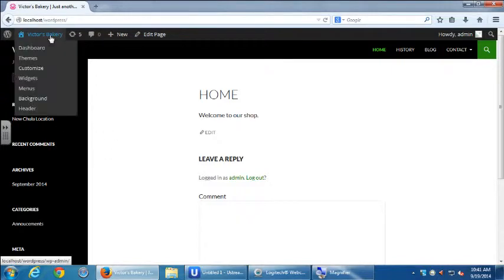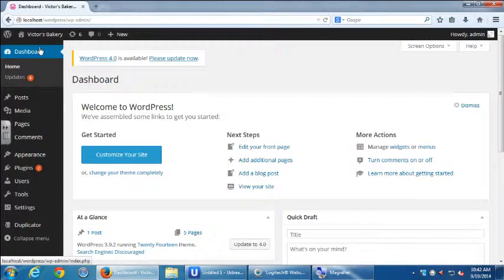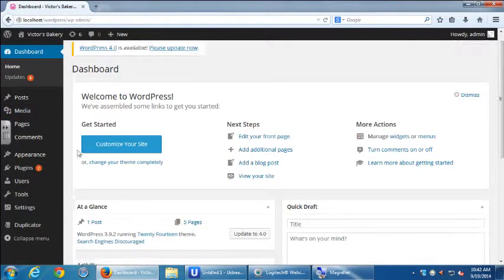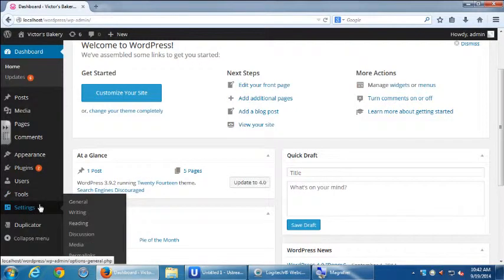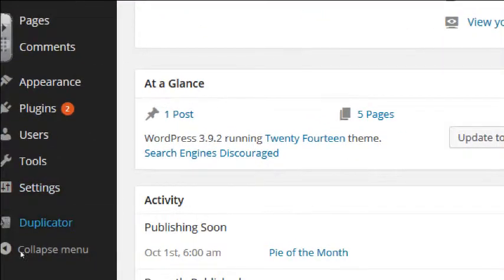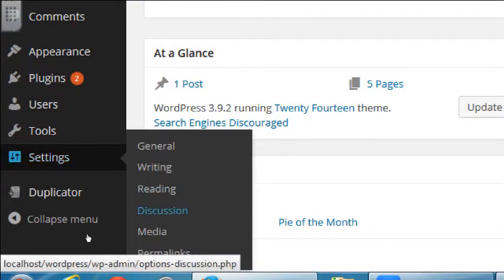Wherever you are, if you're not in the dashboard yet, go back to the dashboard. In the dashboard, hover over Settings and you'll see Discussion. Let's go to Settings > Discussion.